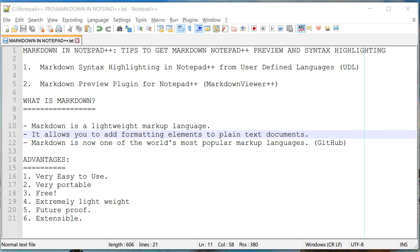What are the advantages of Markdown? The very first is very easy to use. You just need to remember just a few of those special formatting elements to create a Markdown document. And since it is a plain text file, it is extremely portable, you can easily share with others. And it is also extremely lightweight.